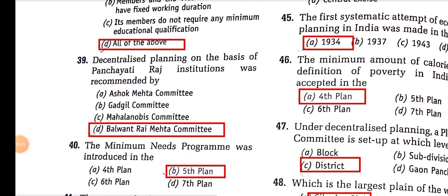Planning on the basis of Panchayati Raj institutions was recommended by the Balvant Rai Mehta Committee, which can also be related to democratic decentralization. It was formed in 1956.